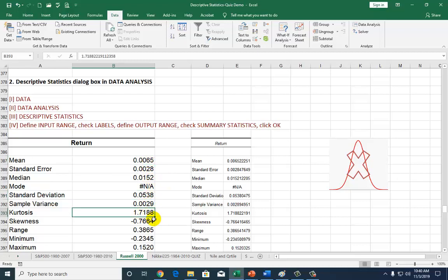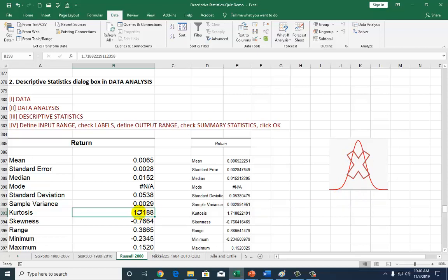Kurtosis is 1.72. Kurtosis is a measure of the peakness of the distribution. As with many software, this kurtosis is actually relative kurtosis, meaning relative to the kurtosis of the normal distribution, which happens to be 3. So a kurtosis of 1.72 tells us that the absolute kurtosis of this distribution is 1.72 points above that of a normal distribution. So this is first evidence that this distribution is not normal. If it were normal, it would be symmetric, bell-shaped. When kurtosis is positive, we say the distribution is leptokurtic, meaning it's more peaked than the normal distribution.